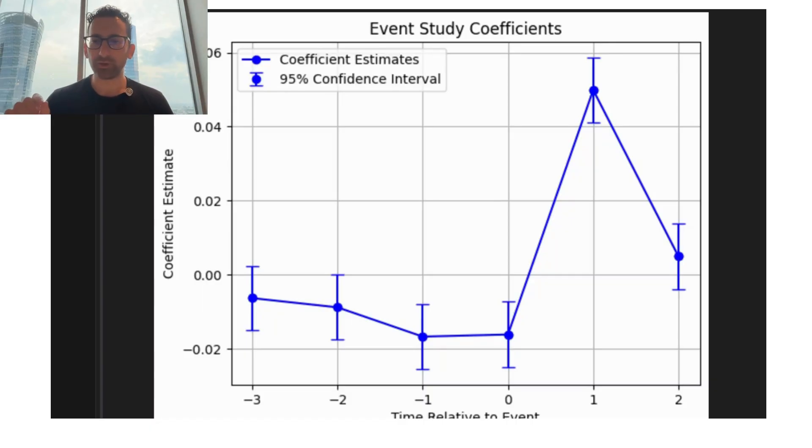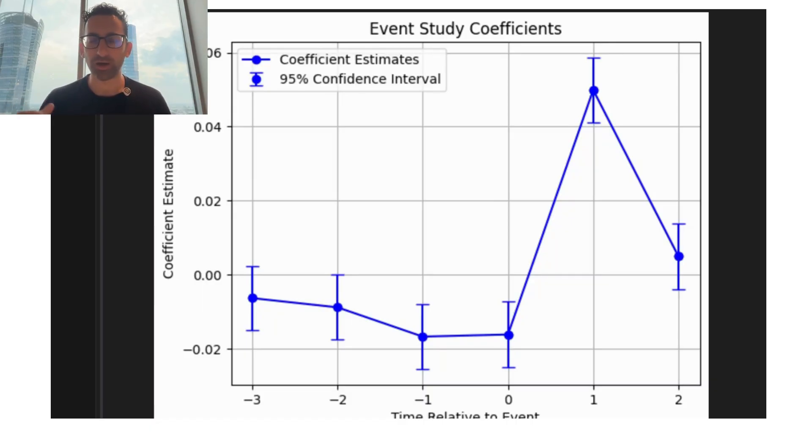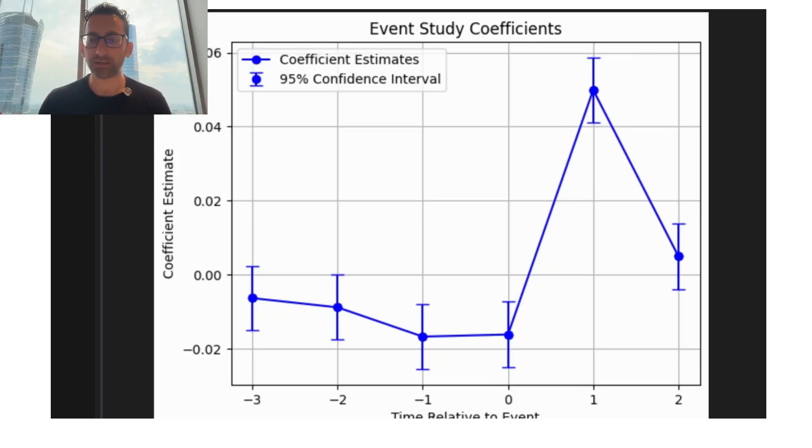And this is a really transferable skill because there are always events going on in the tech world, in any other sort of industry. And you may, as a data scientist, want to know the effect of it.